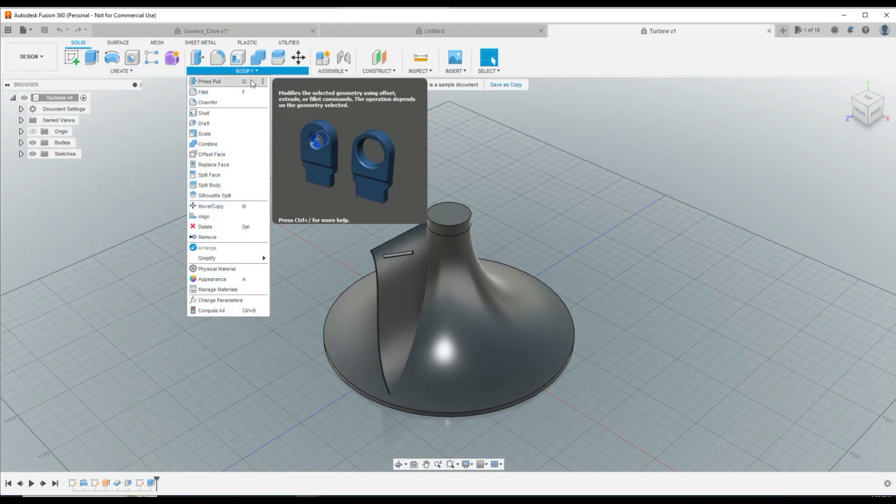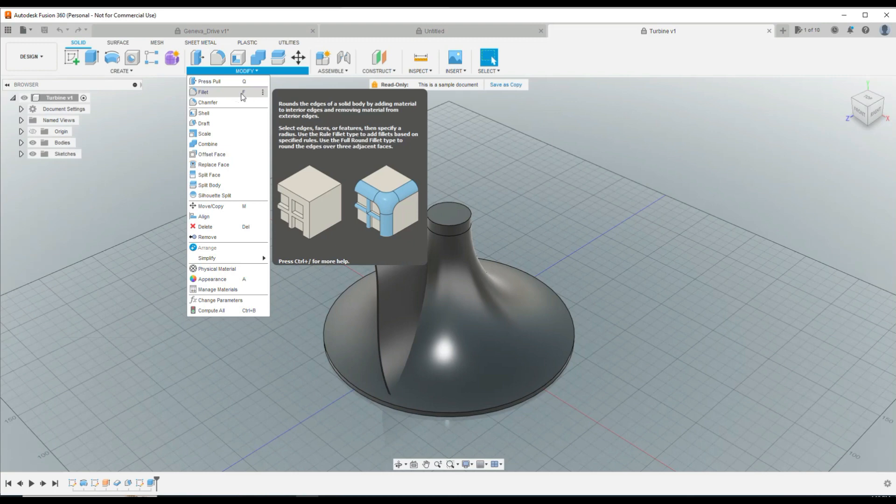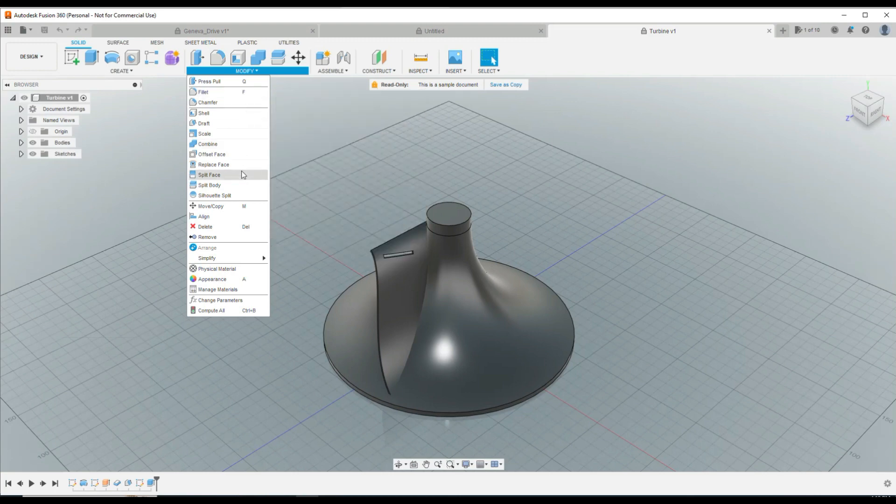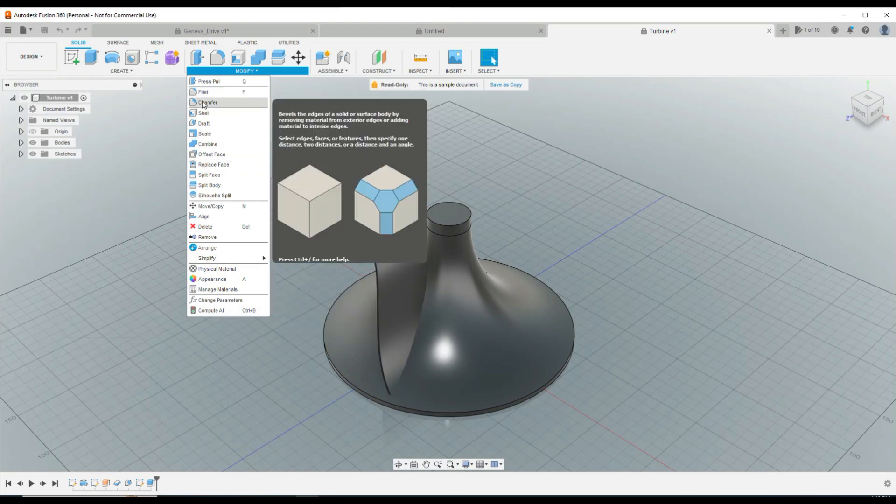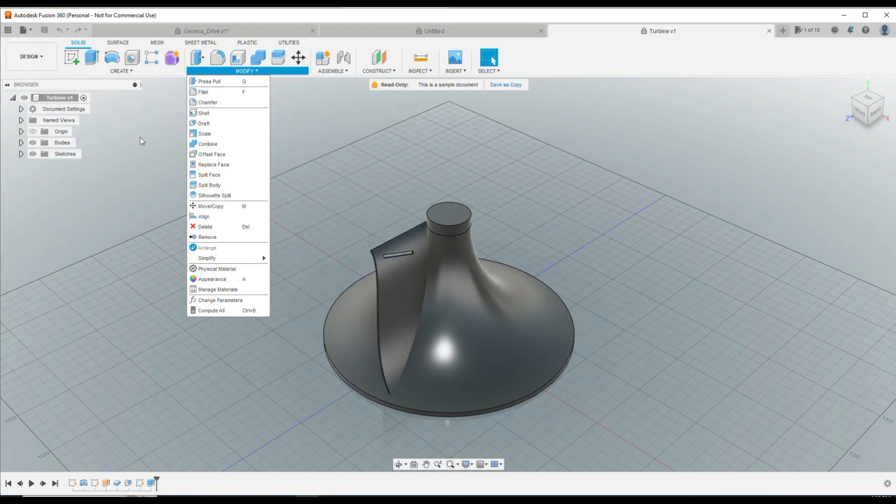Modify, we've got press pull is this guy, we've got fillet is F, and so forth and so on. So that's how you find one.